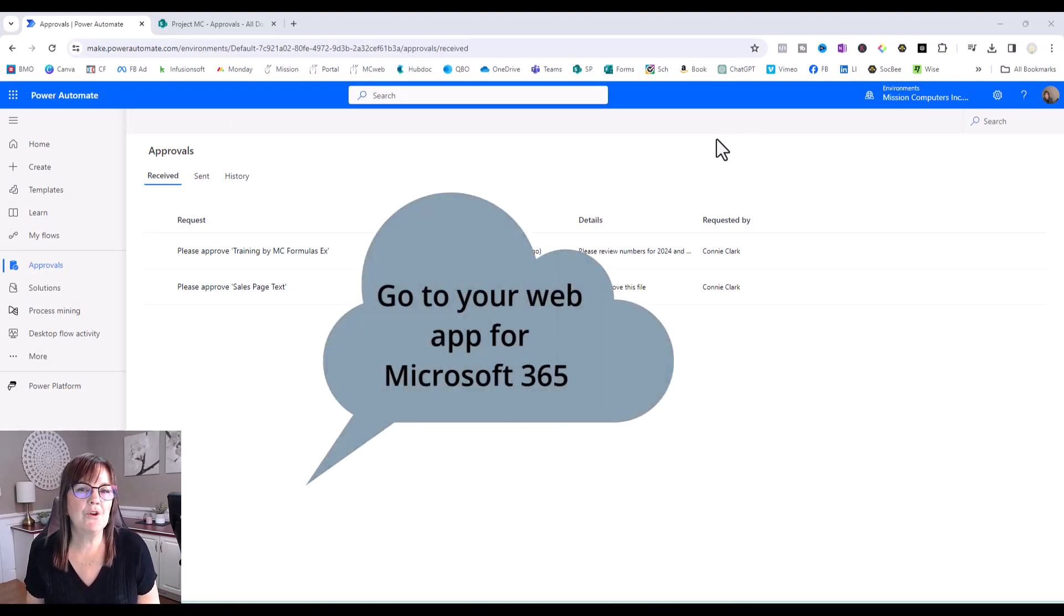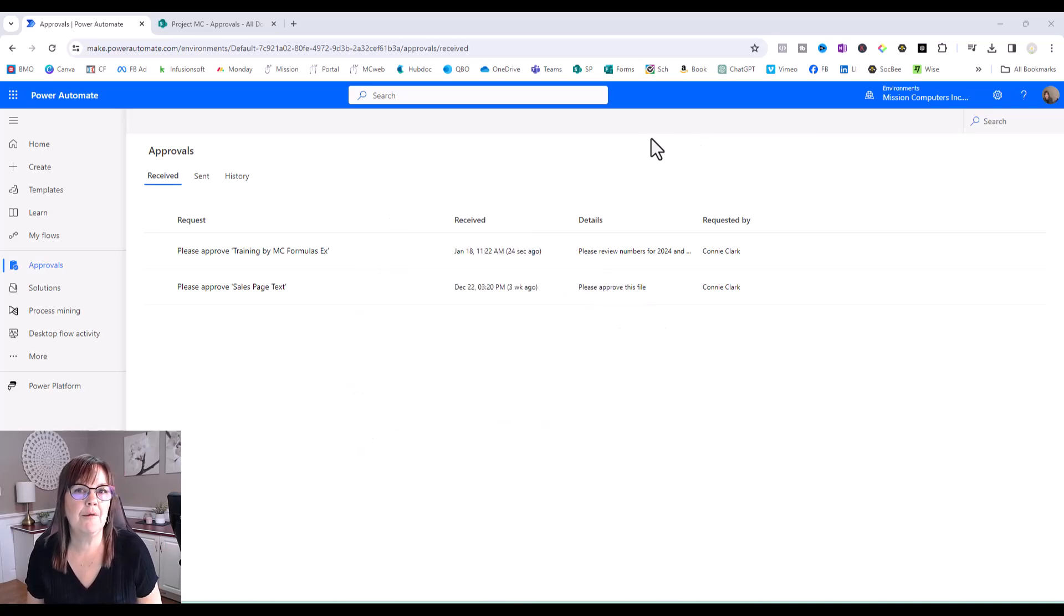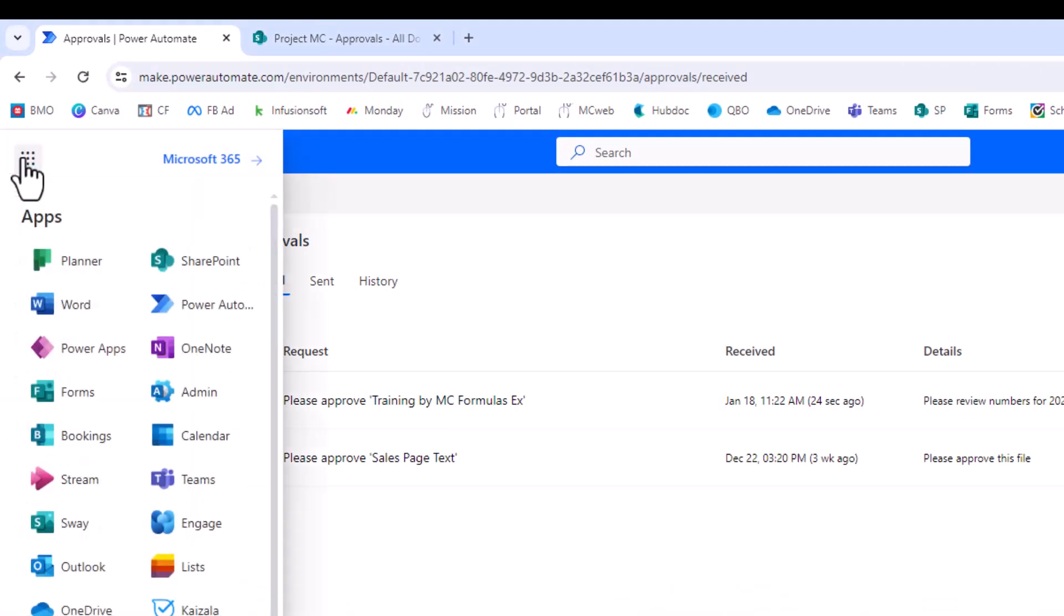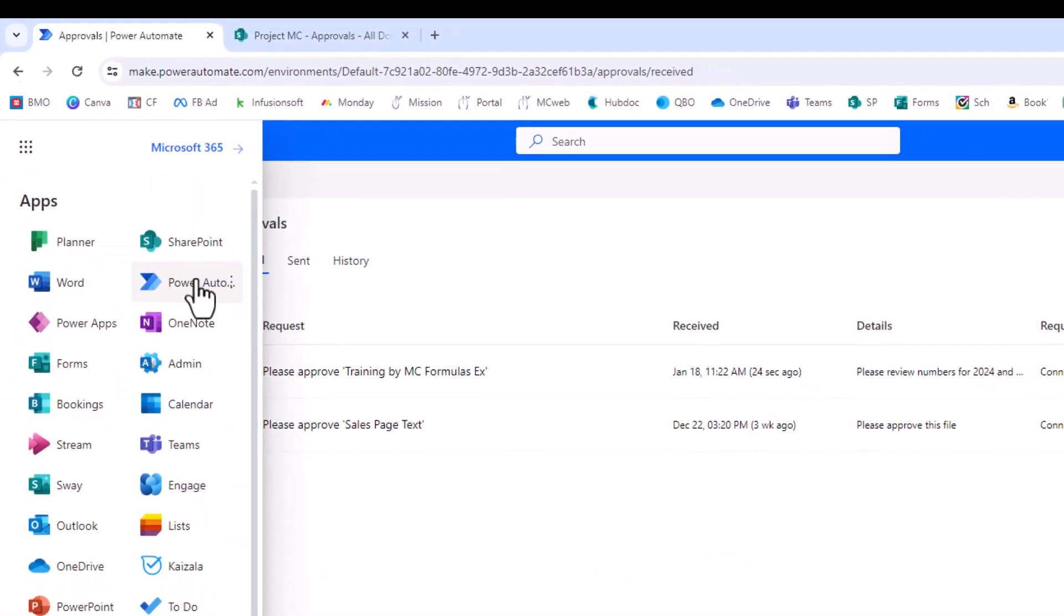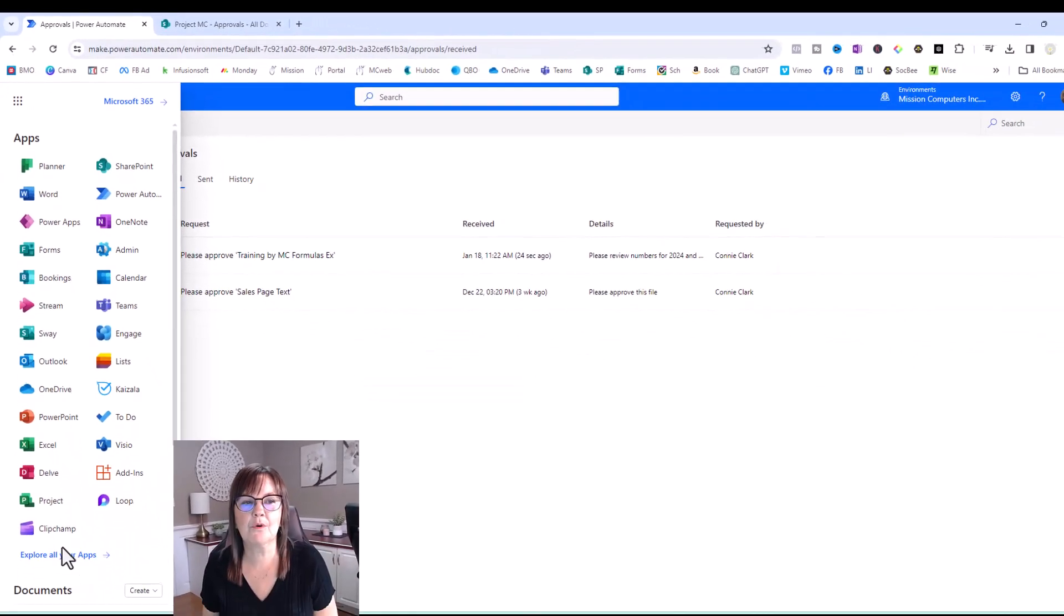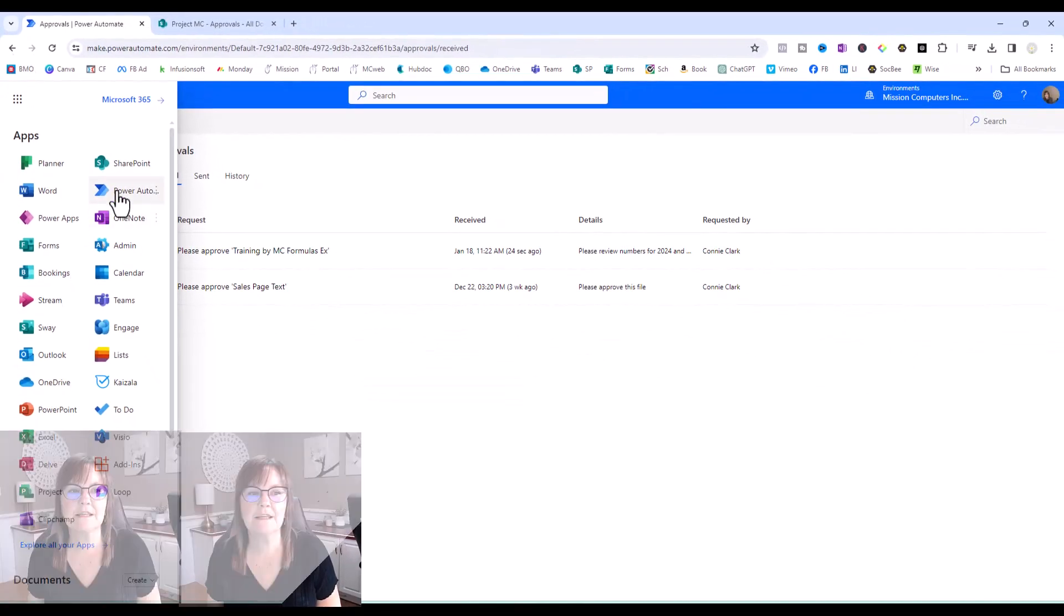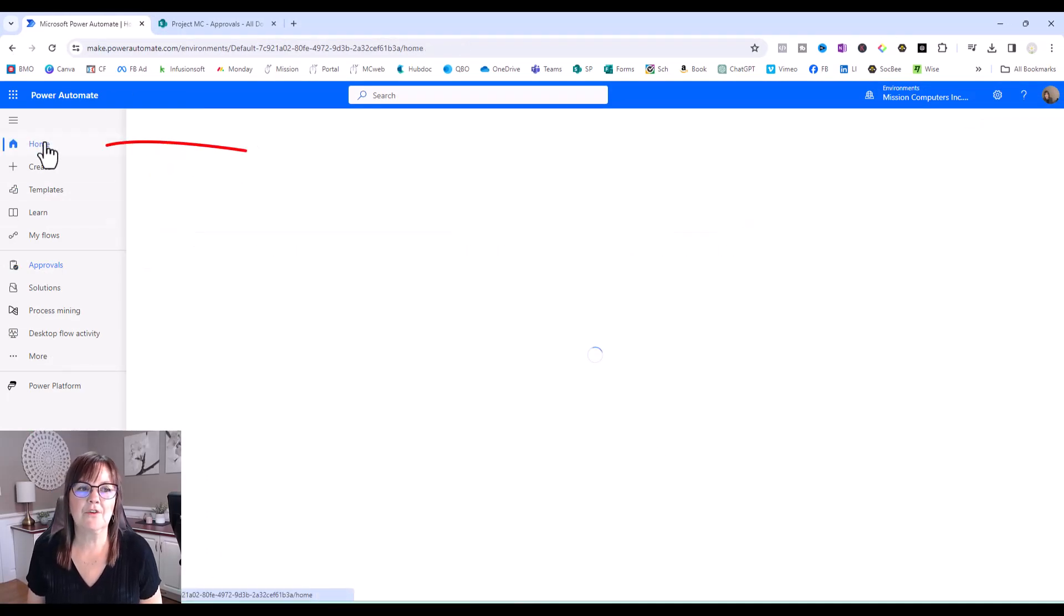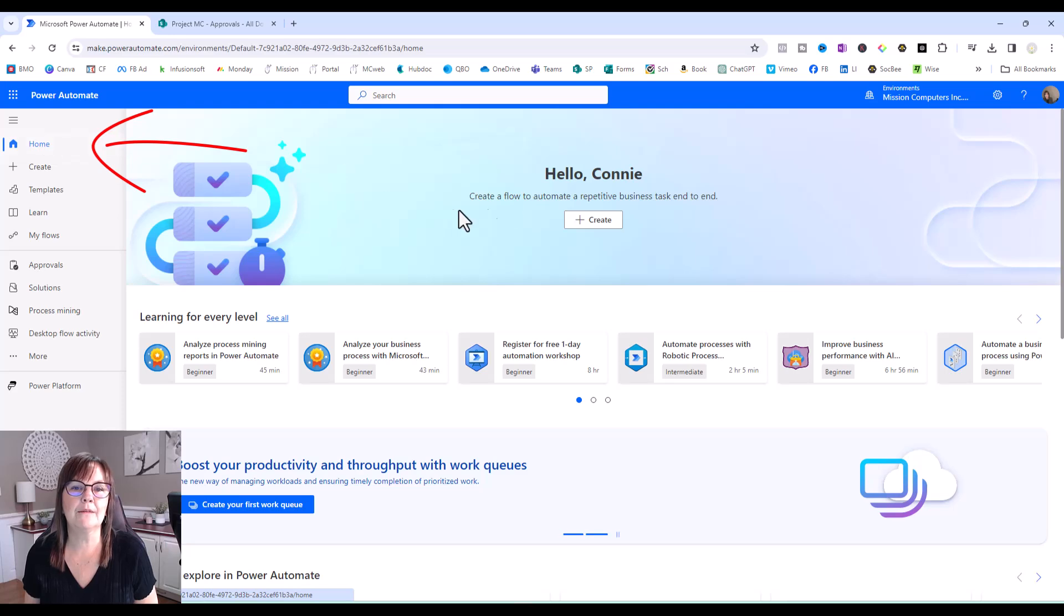So I want you to go to your web app from Microsoft 365. And from Microsoft 365, you're going to go to the waffle at the top left hand corner there. And you're going to look for Power Automate. If Power Automate isn't in that list, you're going to say explore all apps to find it. And then once you find it and open it, this is what you're going to see. So actually starts at if I click on the home button, this is where it starts.